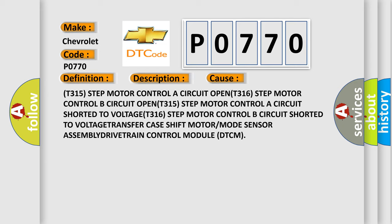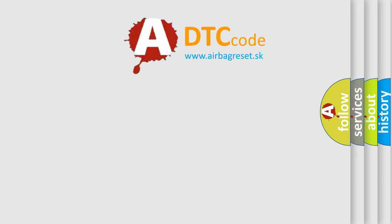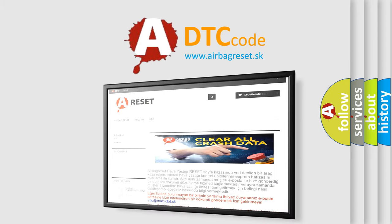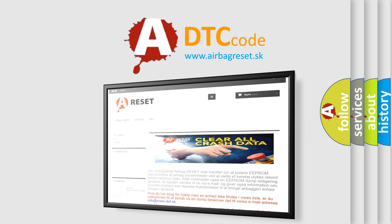The Airbag Reset website aims to provide information in 52 languages. Thank you for your attention and stay tuned for the next video.